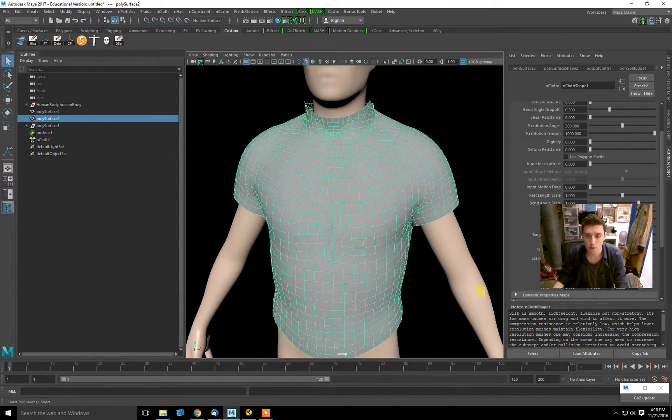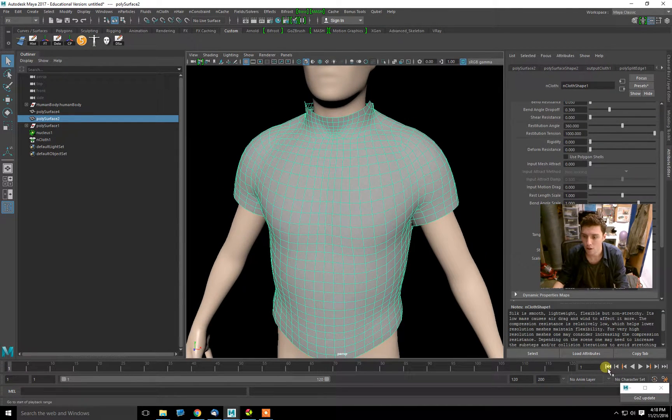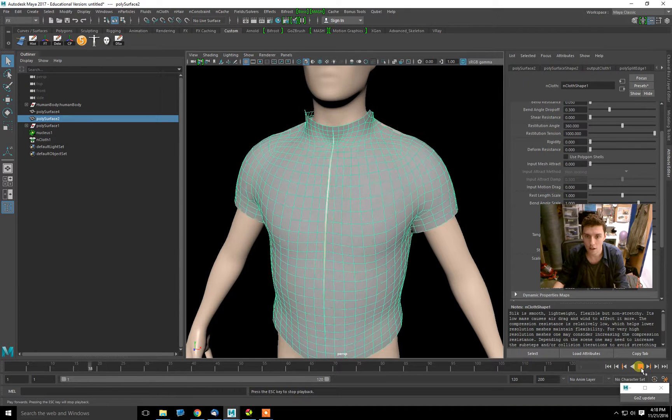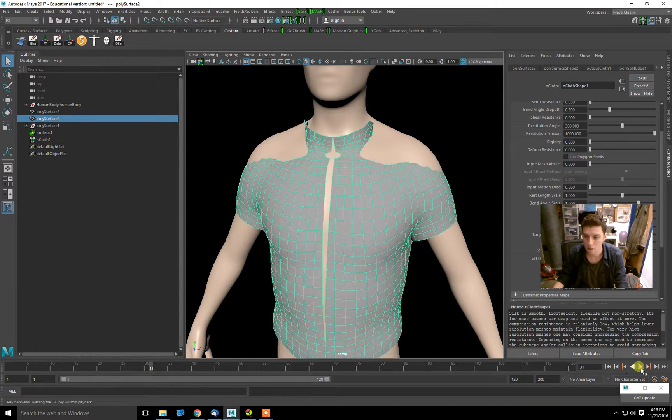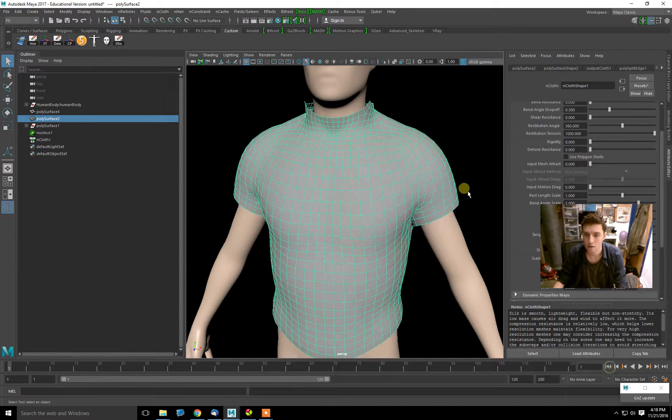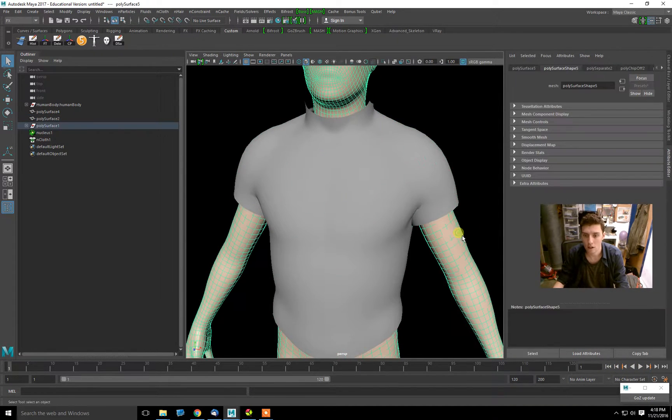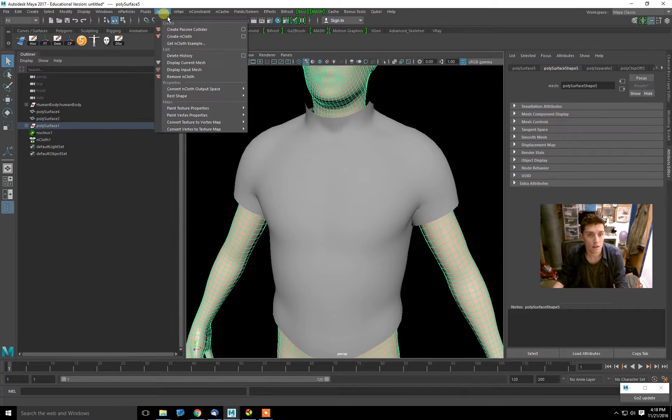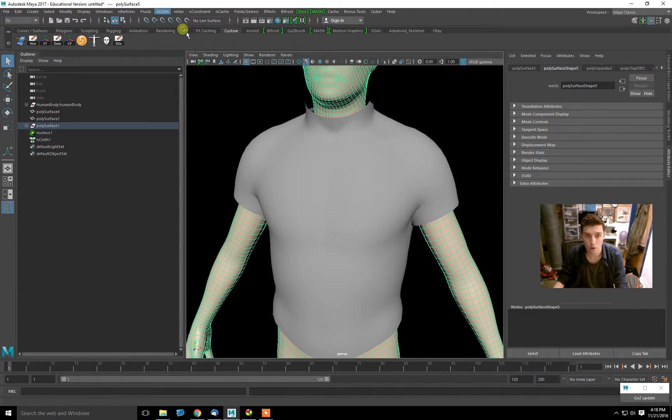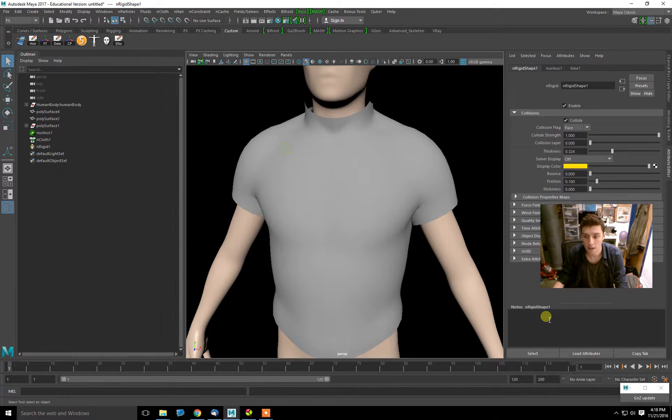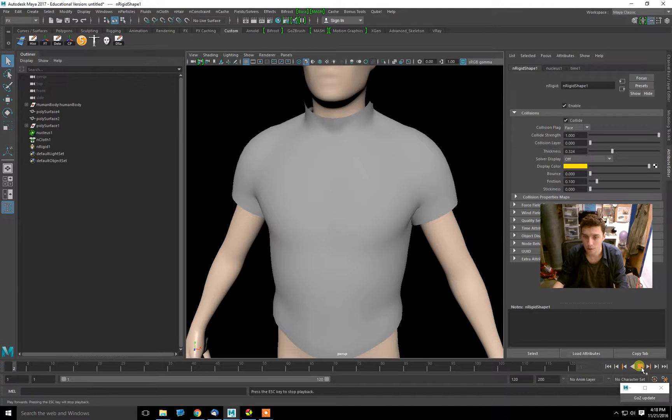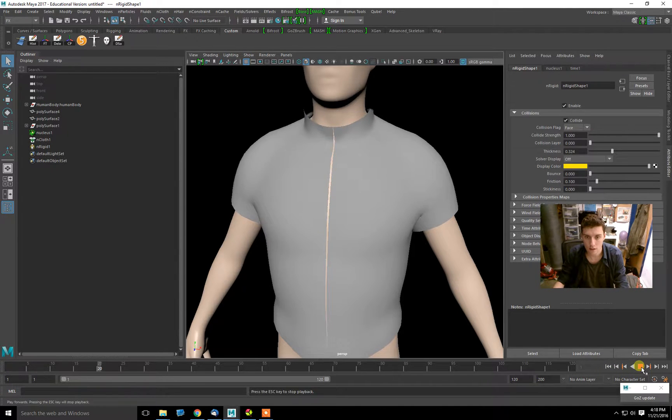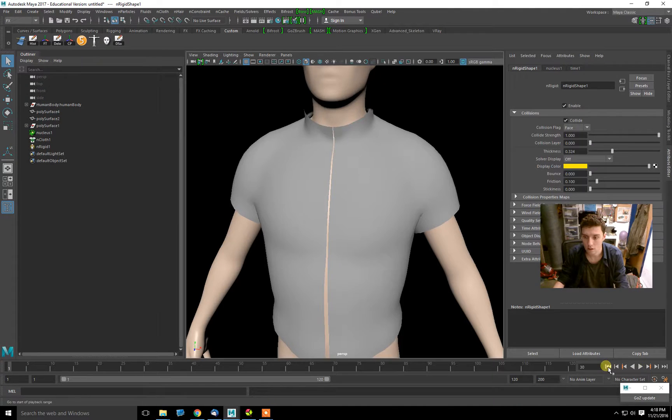If we were to run this, it would just fall right through the body. So we're going to select the body, go to Ncloth, and Create Passive Collider. Now at this point, we should have the shirt interacting with the body.